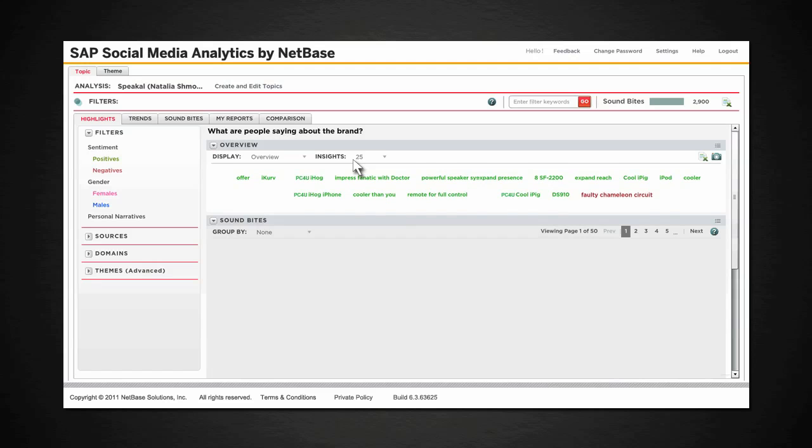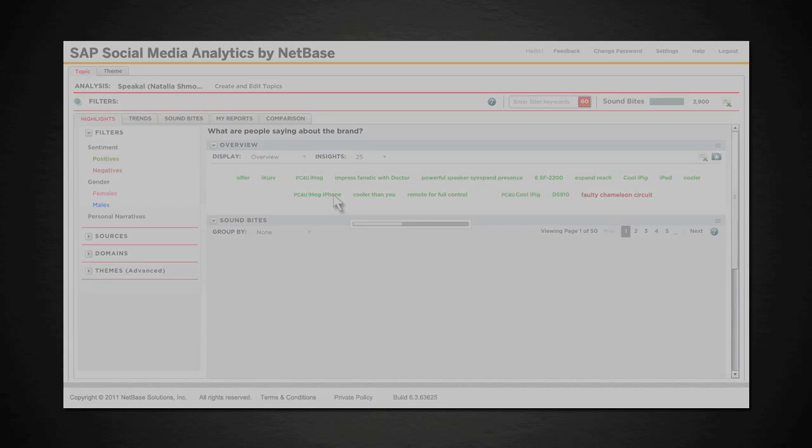This is the highlights screen, which shows major insights SAP Social Media Analytics has found in the online conversation about the brand.